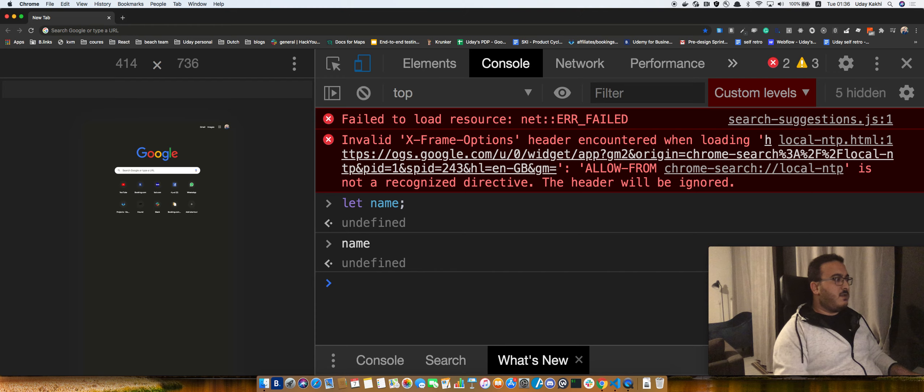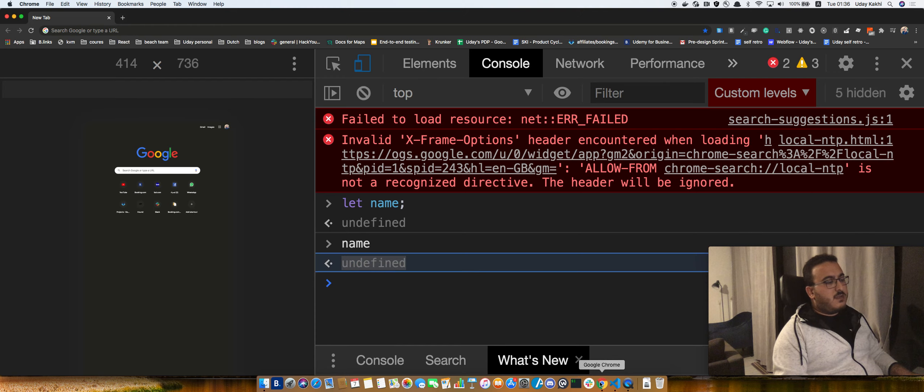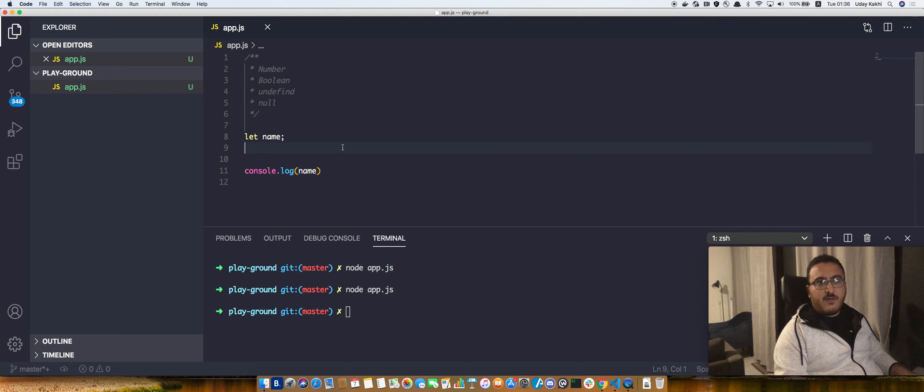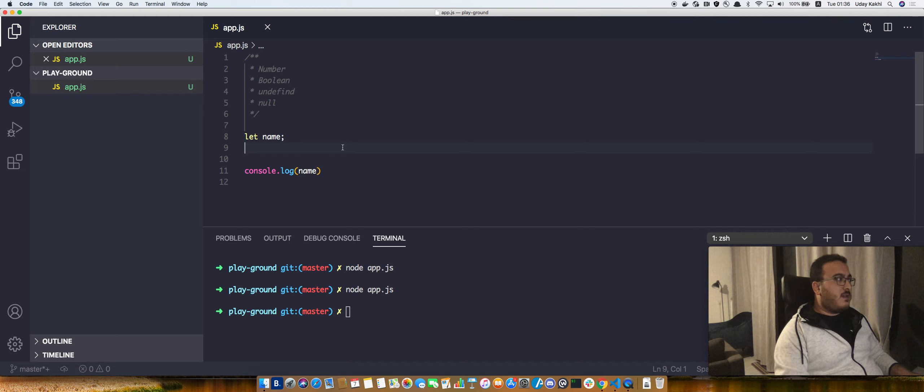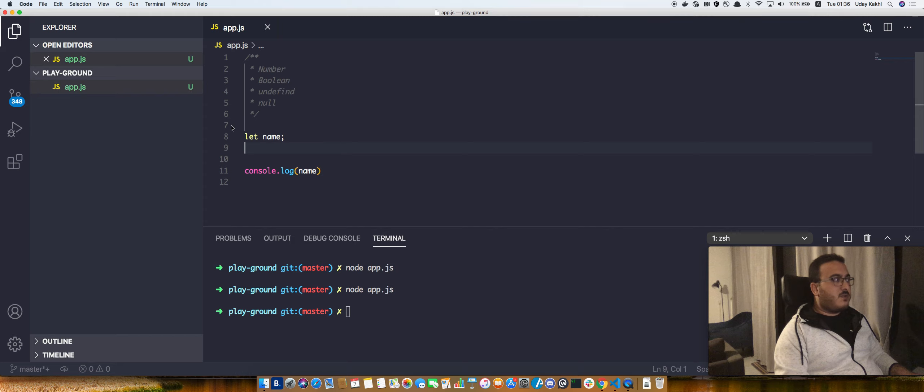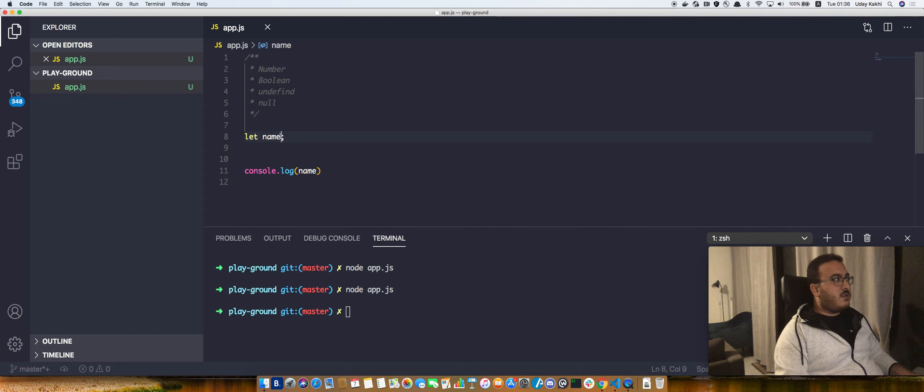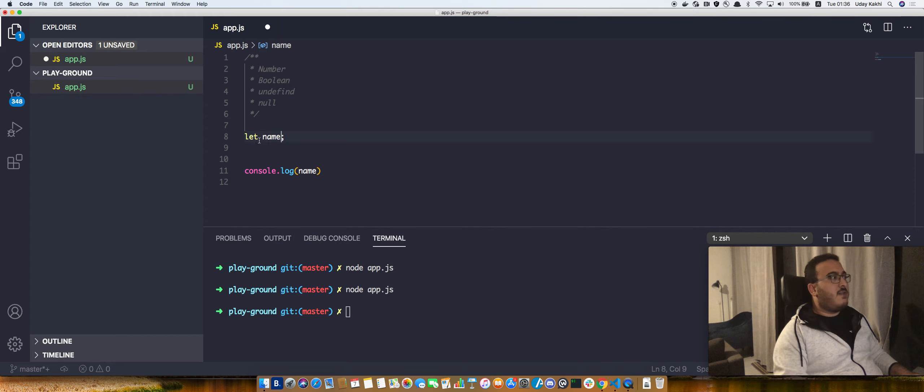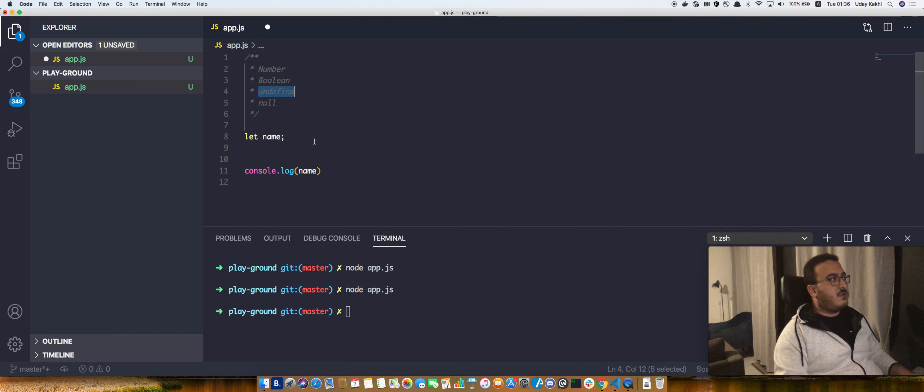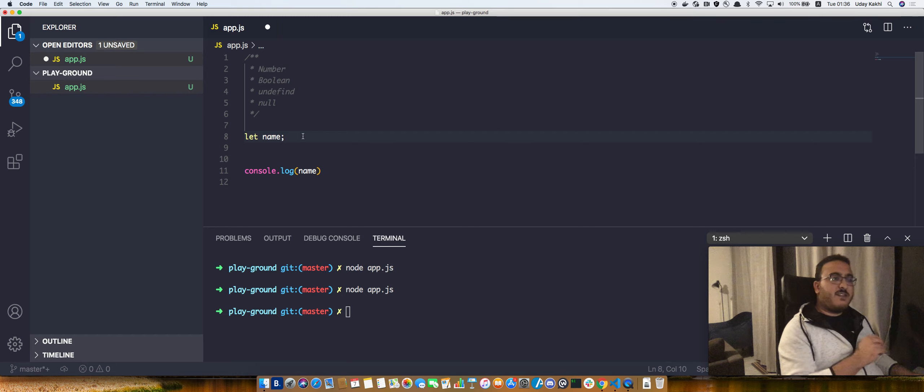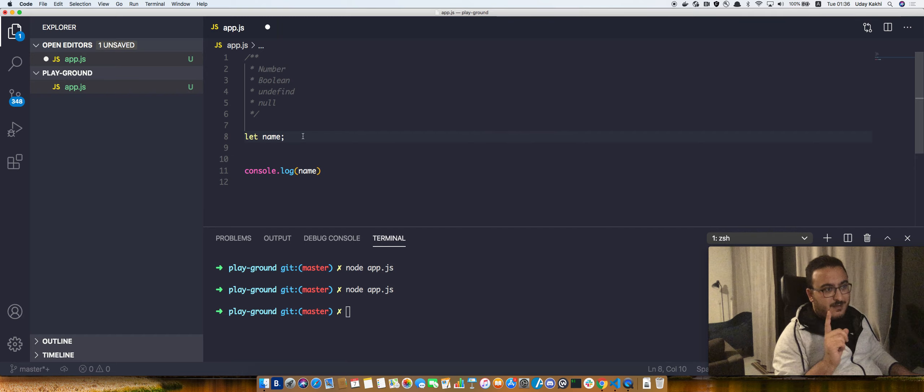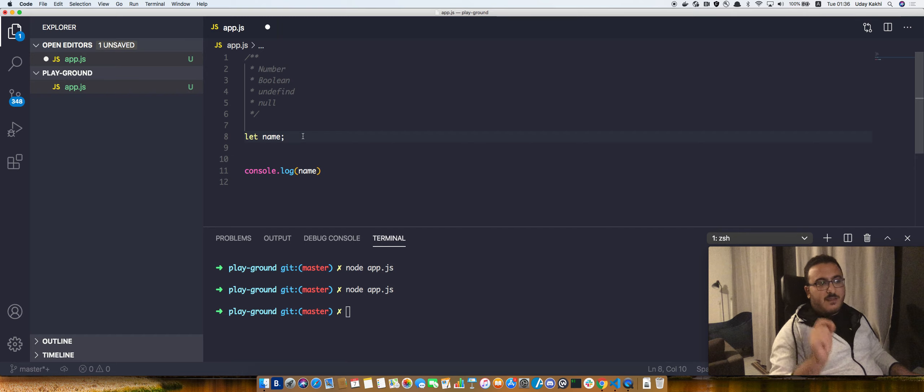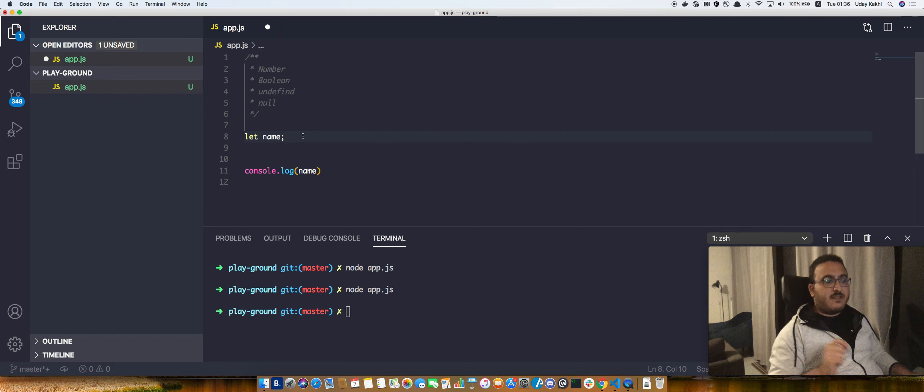So basically, undefined is the default value that JavaScript gives to variables unless they have a value. Let's say you created a variable like this one and you didn't assign any value to it. JavaScript is going to give it the value undefined. The value of this variable is not defined yet - it is undefined.